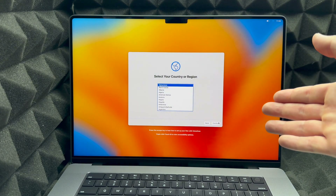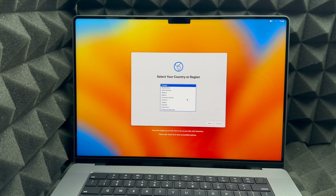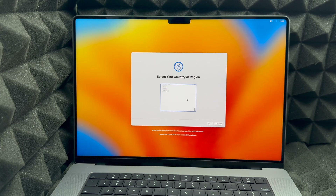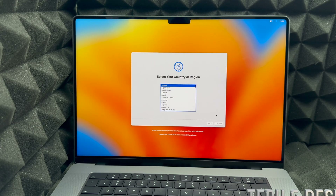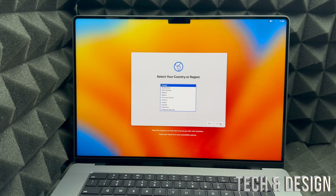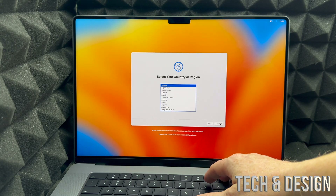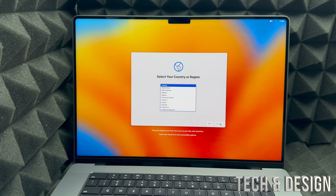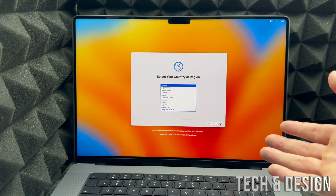It's going to ask you for your country, so you can scroll down until you find the one that you want, or just choose the first one. It also tells you the Mac contains a built-in screen reader called VoiceOver.